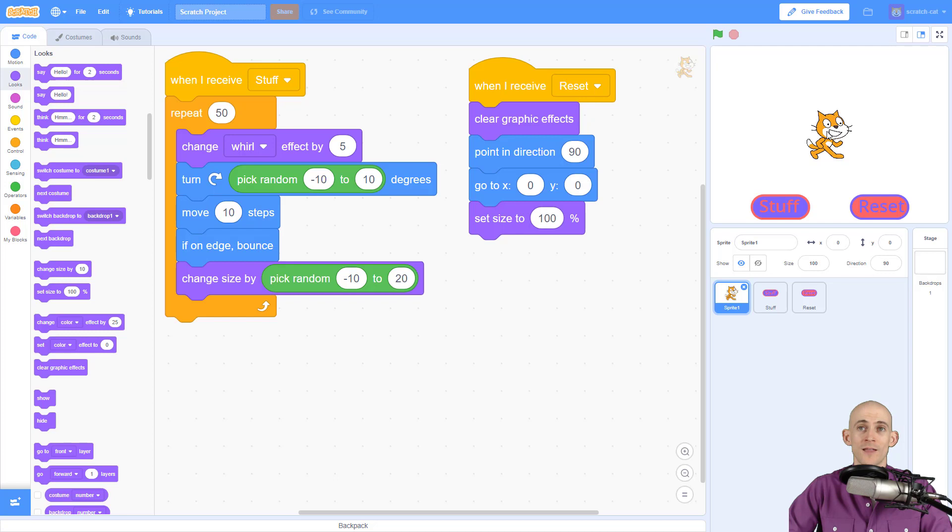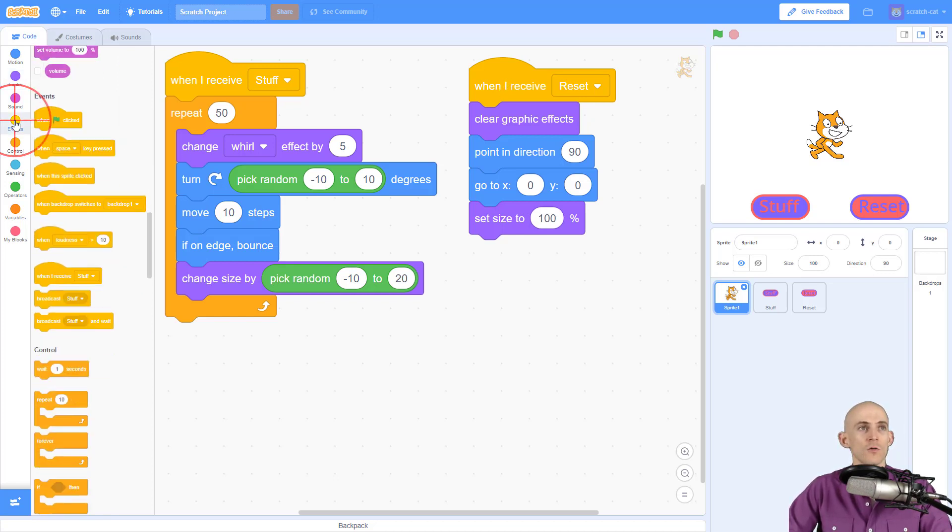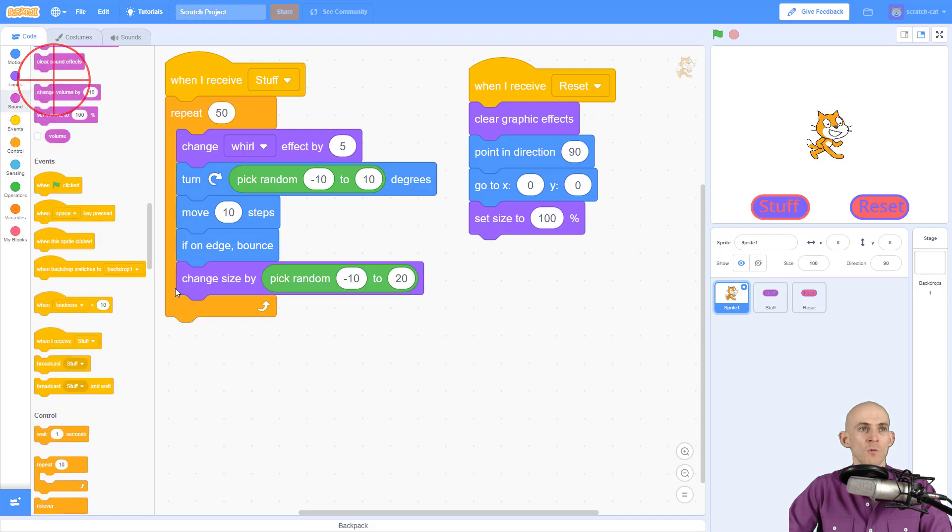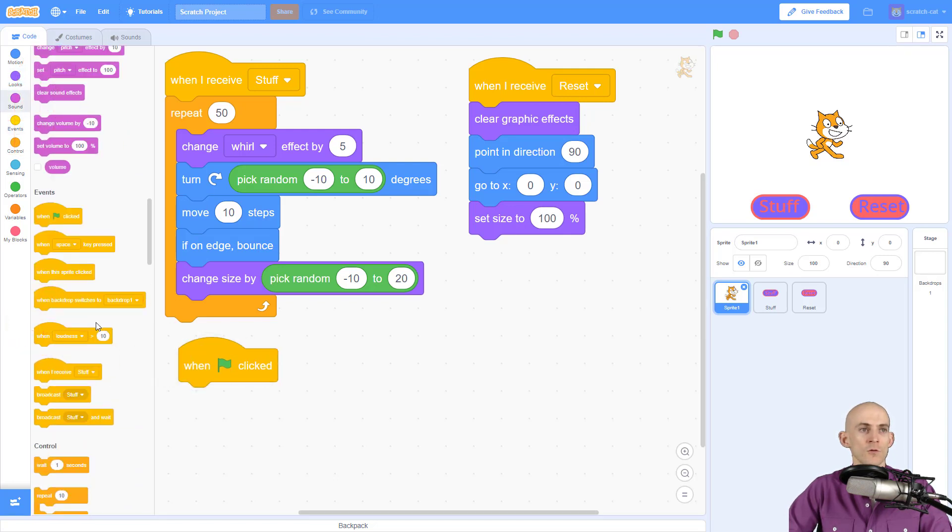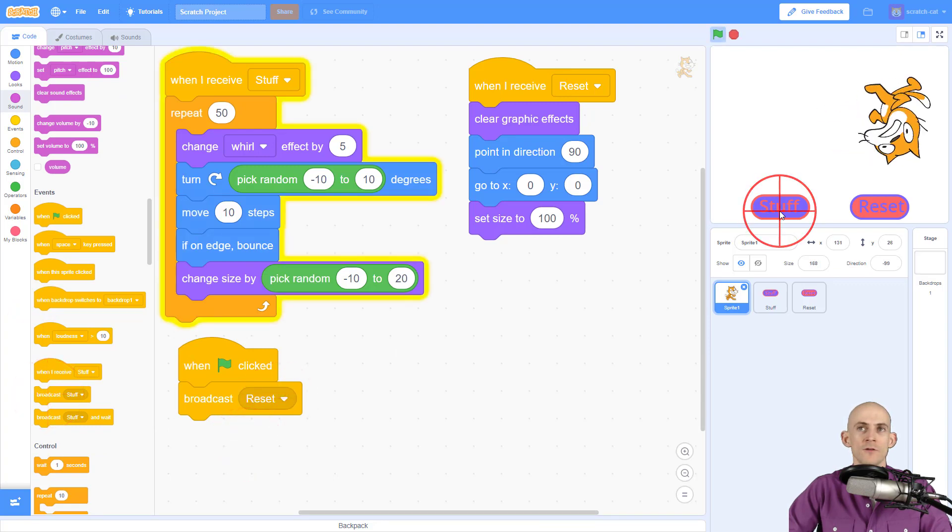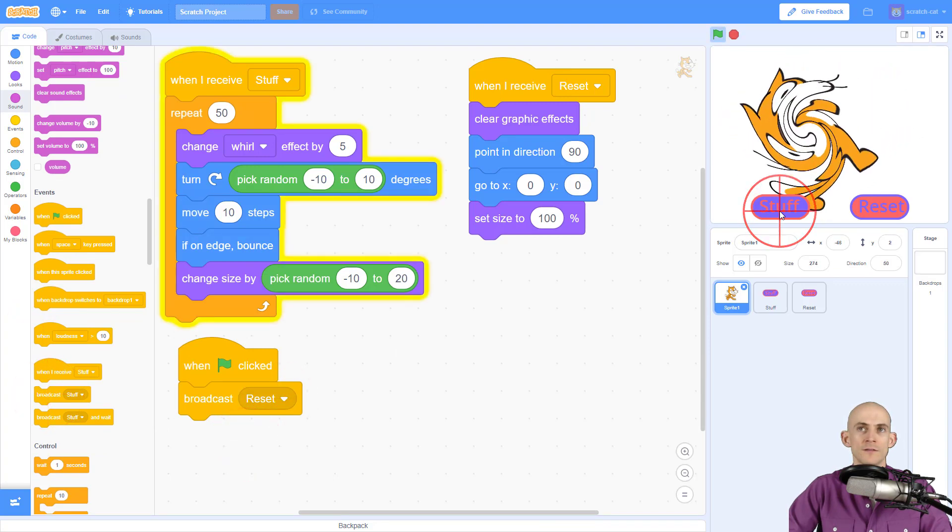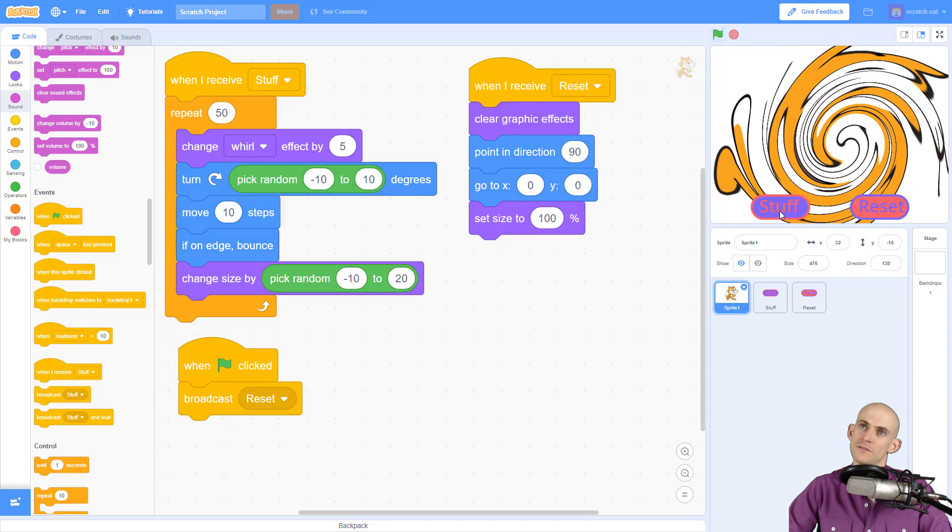Now to run this, I'm going to show you three different options. One of them: when we press the green flag, we can broadcast the message to simply reset. So that way, if we got this interesting looking cat, as soon as you press the green flag, it runs all that and fixes it.